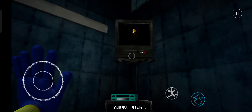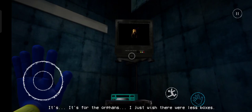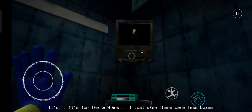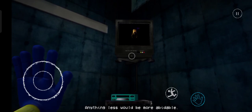Rich. You're right. You're right. It's for the orphans. I just wish there were less boxes. Anything less would be more habitable.